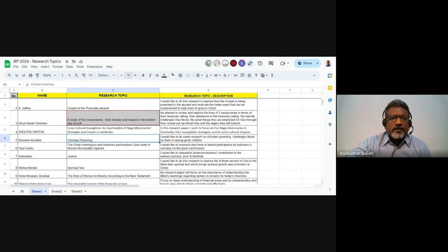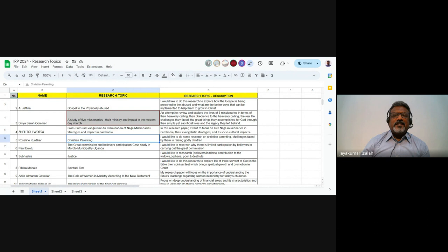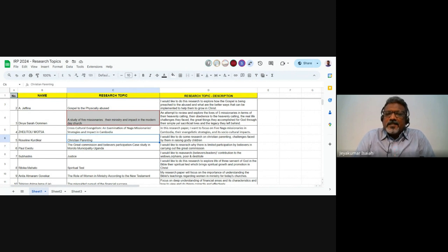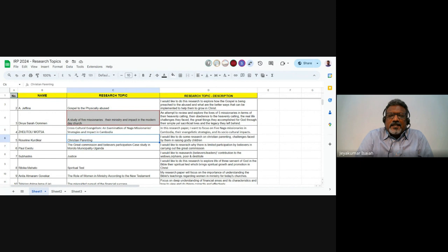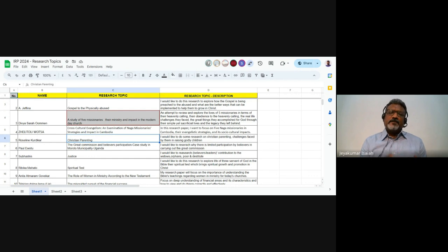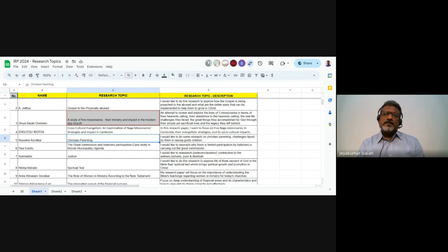Rosalyn — 'Christine Parenting.' You'll have to change it, Rosalyn. Christian parenting is a good topic, but what about Christian parenting? In your description, you said: 'I'd like to do some research on Christian parenting challenges, challenges faced by them in raising godly children.' Again, like we discussed last class, when you say 'Christian parenting,' are you talking about small children, teens, or all of that? Your topic would need to add to it — what about Christian parenting specifically.